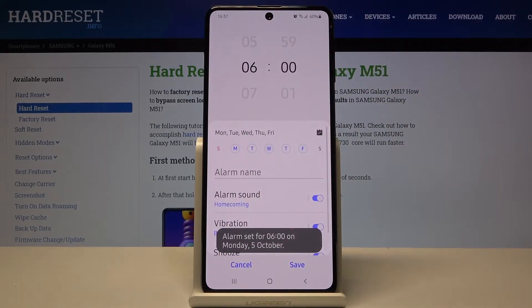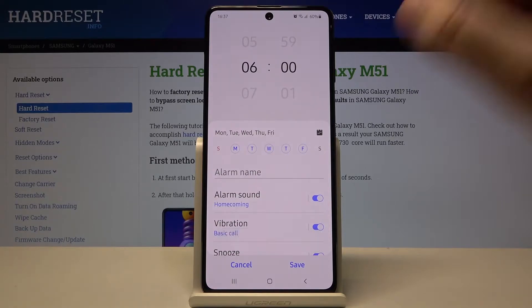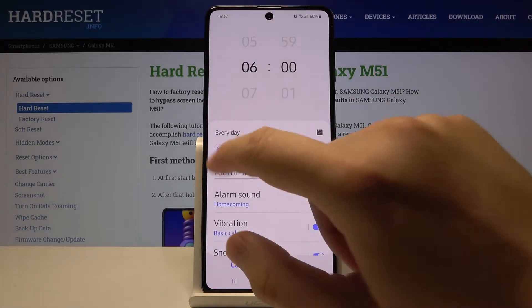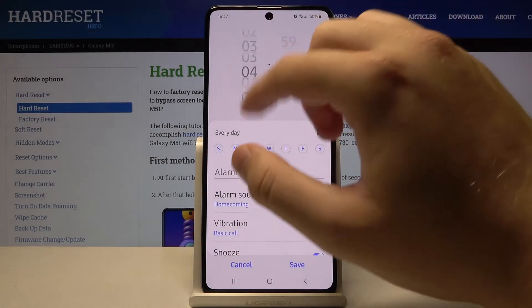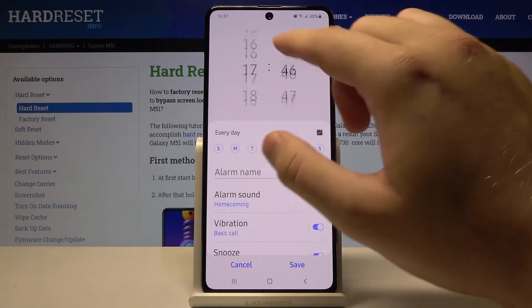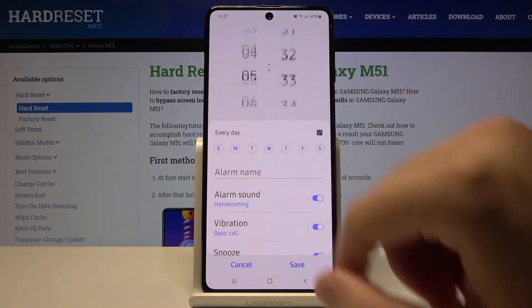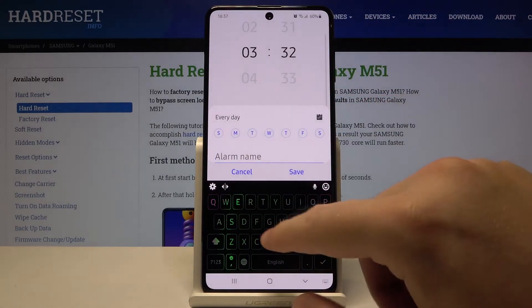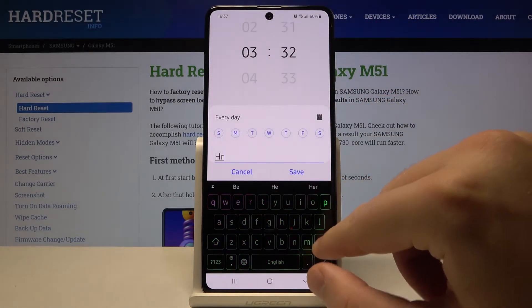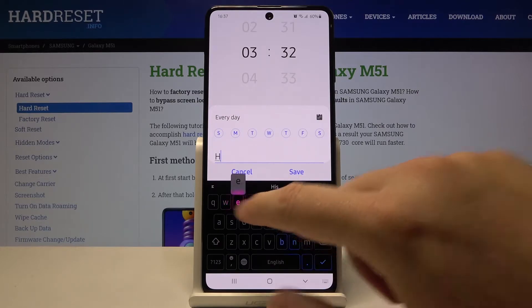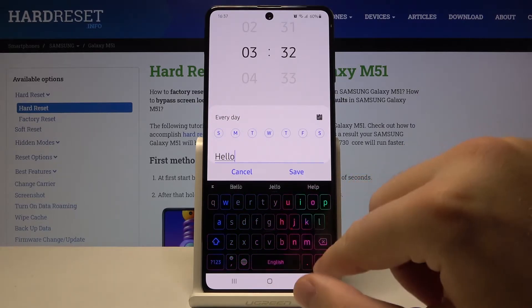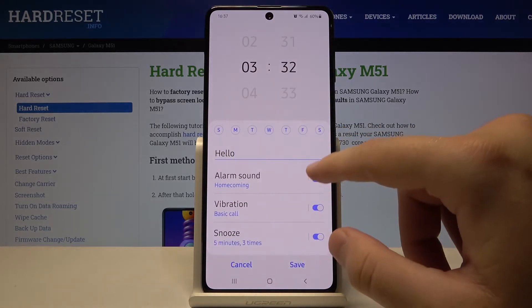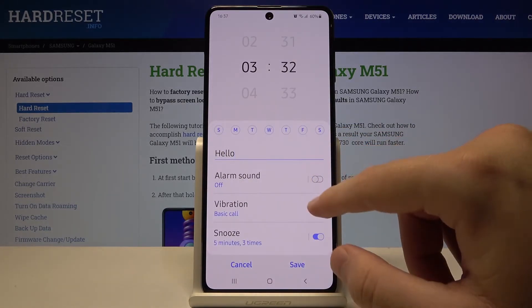We can also adjust it: we can set up the days, and of course change the minutes and hours. We can also name our alarm.